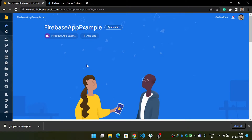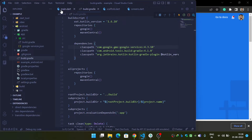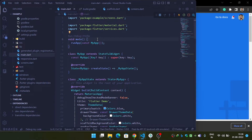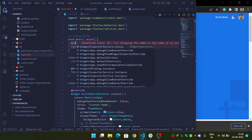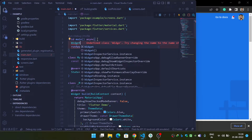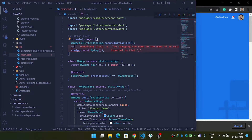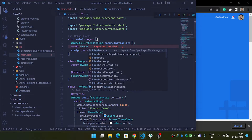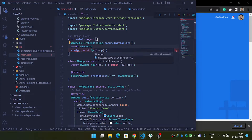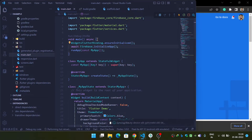Now our Firebase app is integrated with our Android app. Hit Next and then Continue to console. Next, go to your main.dart file, make the main function async, and add WidgetsFlutterBinding.ensureInitialized().